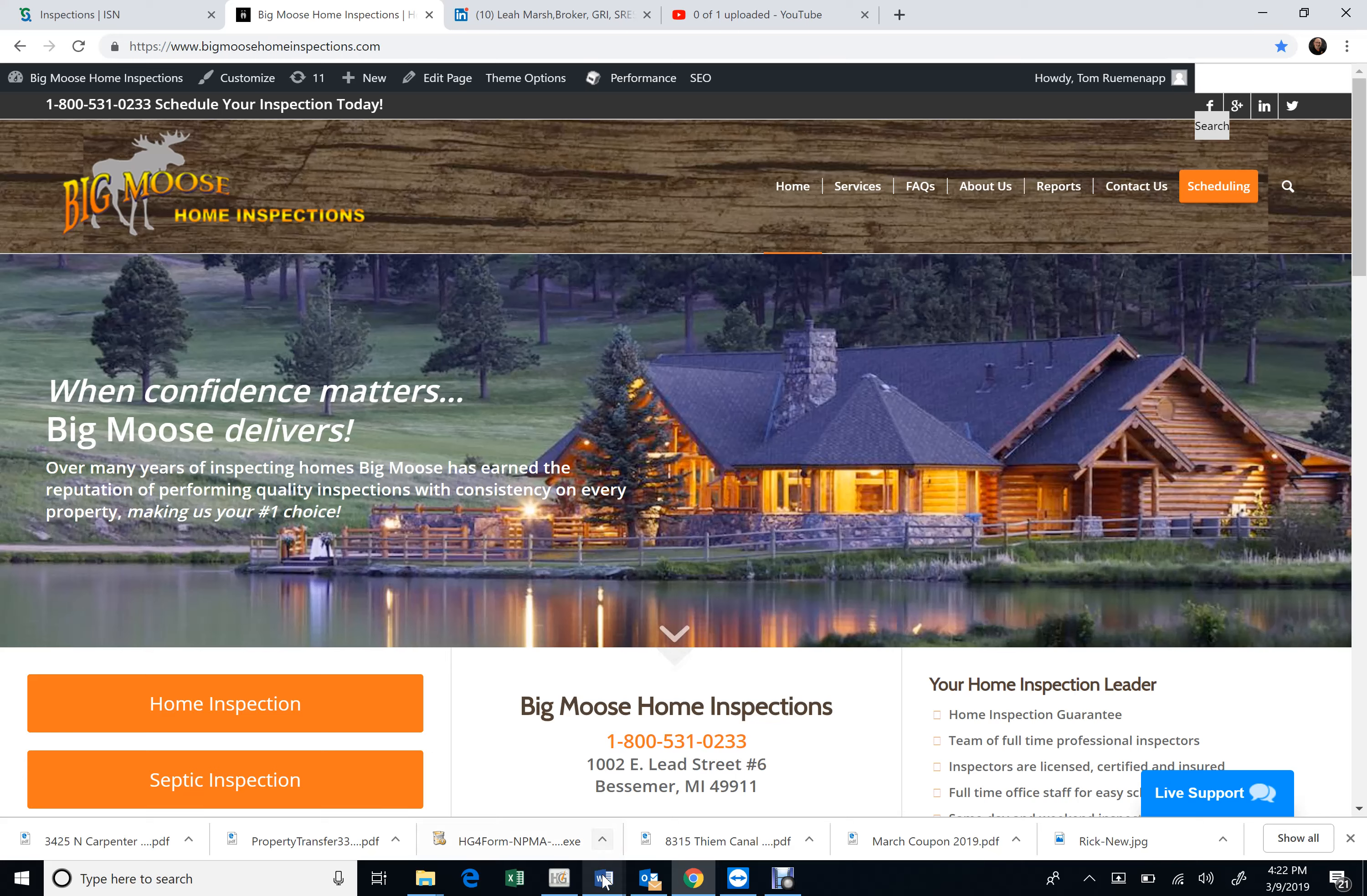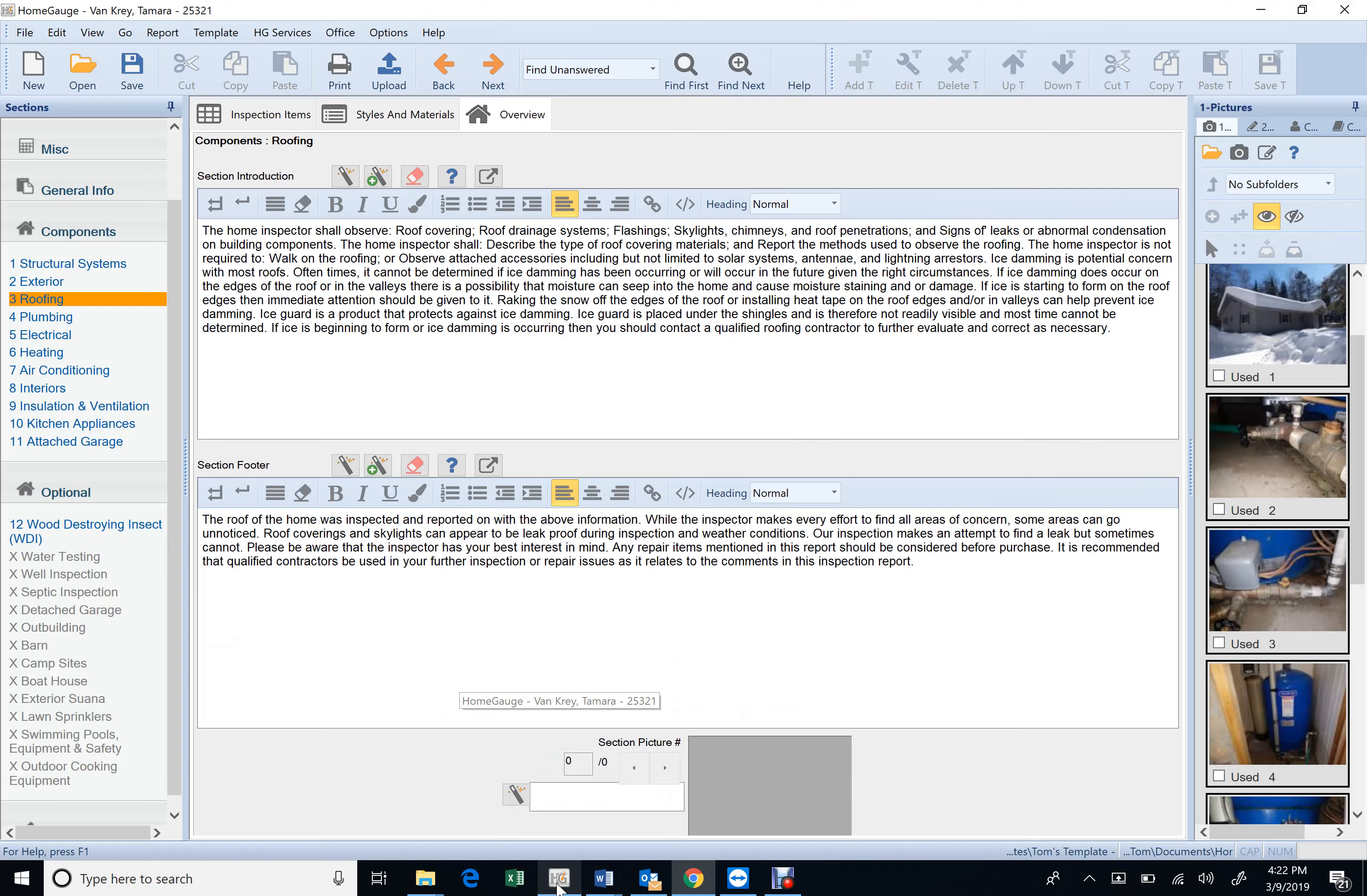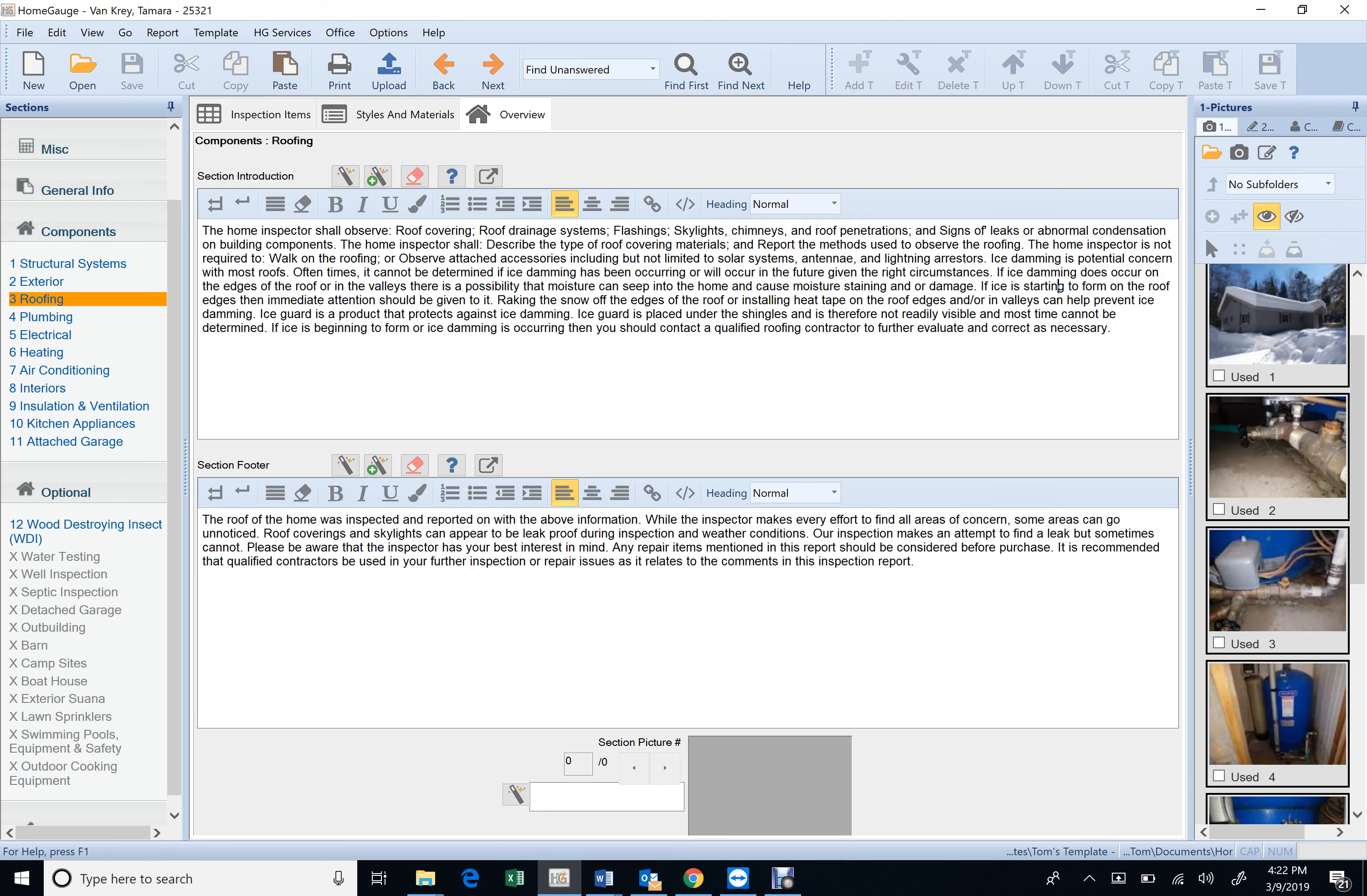Hey guys, I want to go over something with you here with HomeGauge. Now I've got this beefed up here, this overview comment. Basically yours guys is stopped right here. Now I've had this added to mine for quite a while, this right here, and basically it says ice damming.